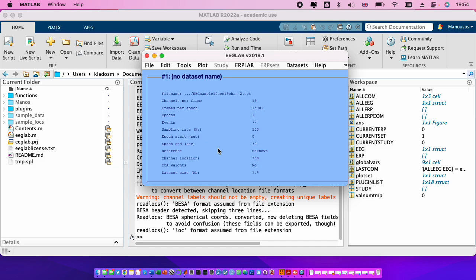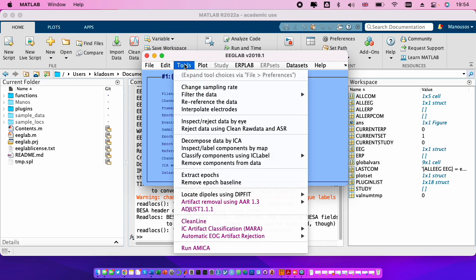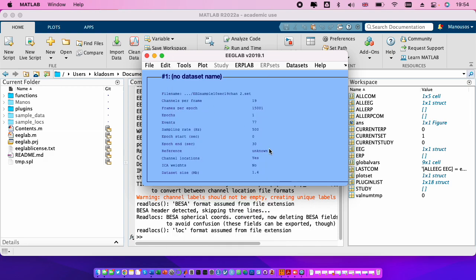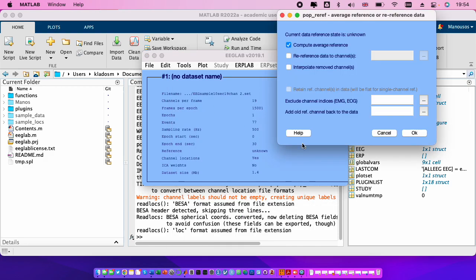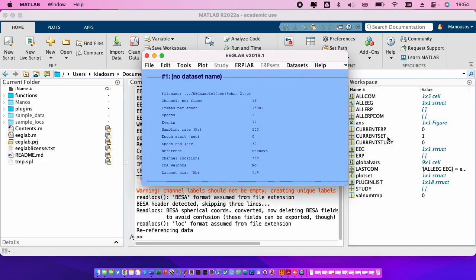So the next step is to make the reference. Now we will use the common average reference. We go to tools, re-reference the data, compute average reference is already checked, so we press ok.